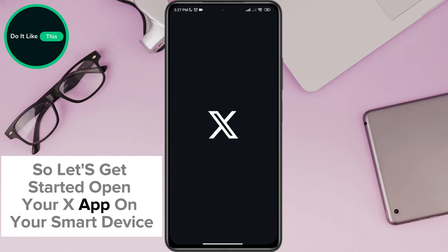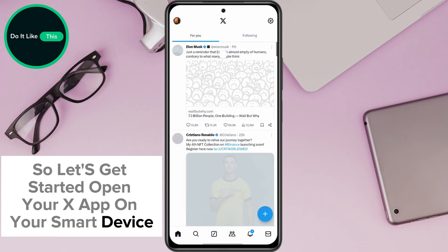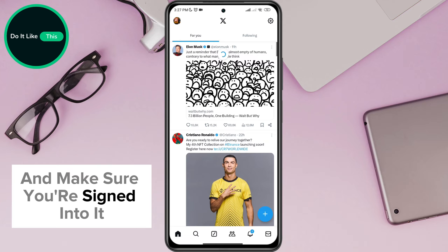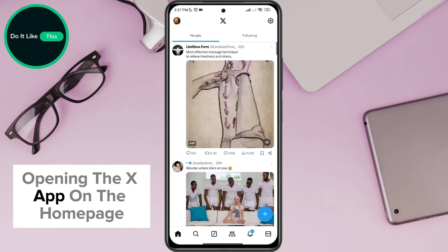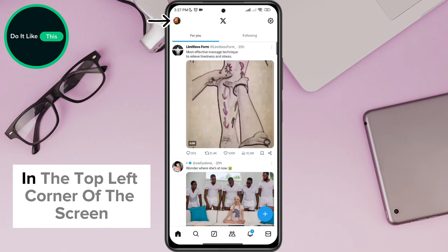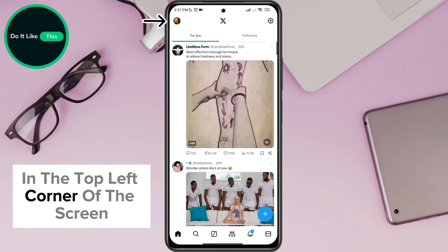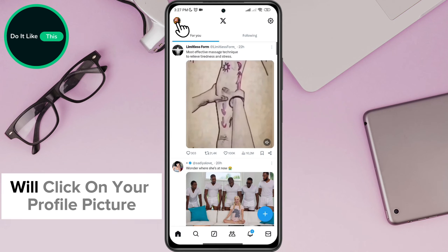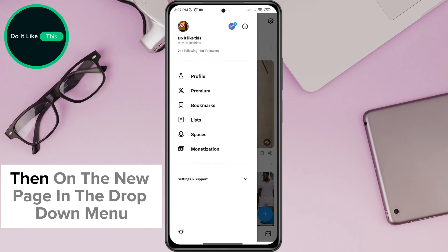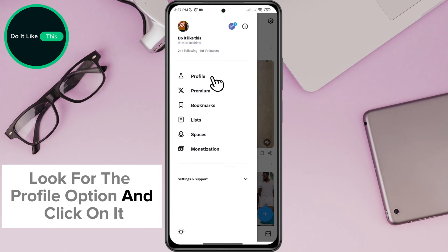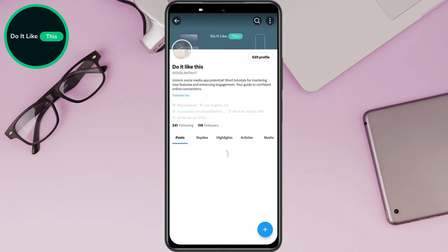Open your X app on your smart device and make sure you're signed in. On the home page, in the top left corner of the screen, click on your profile picture. Then on the new page, in the drop-down menu, look for the profile option and click on it.